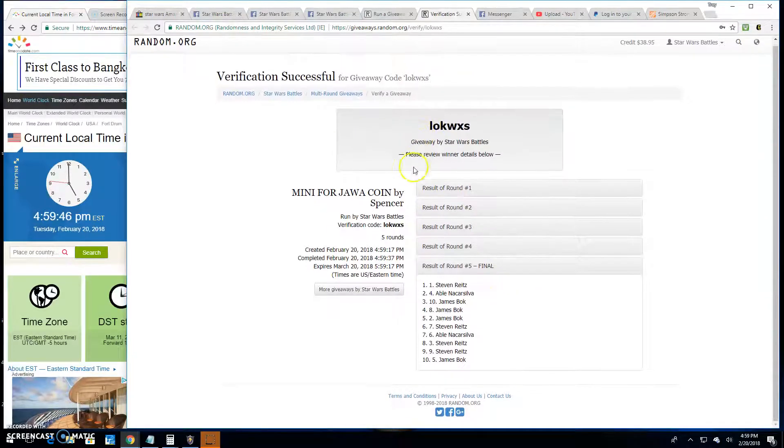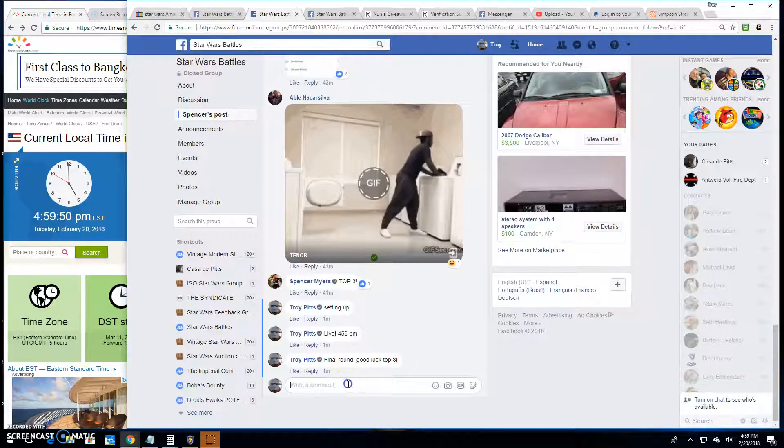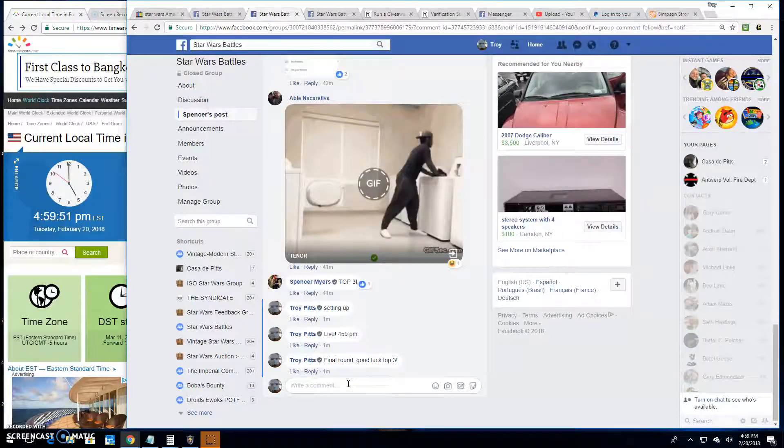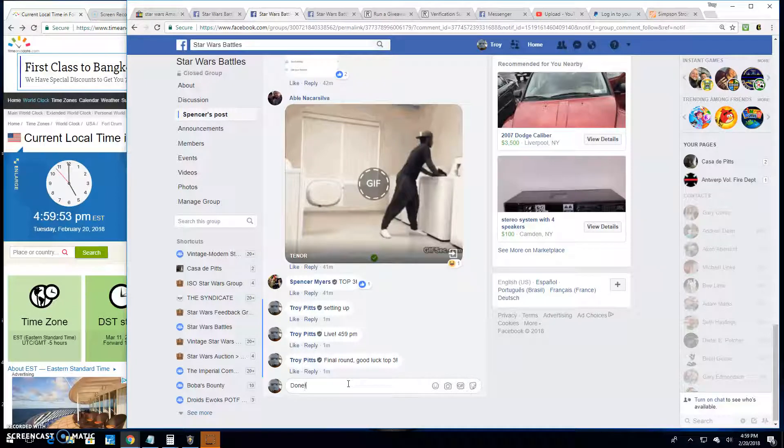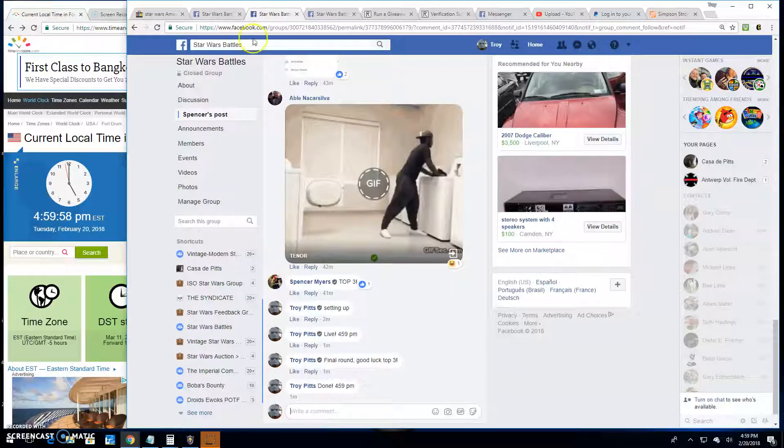LOKWXS is your verification. There they are. The top 3. Get your spots in the main. Congratulations. And we're done. At 4:59 p.m. Until next time, battle on.